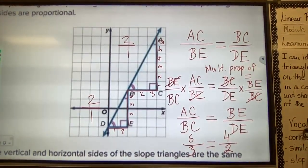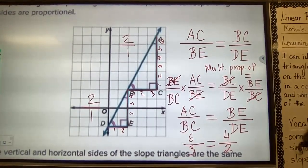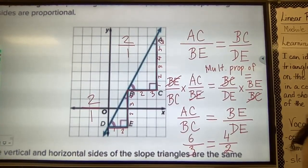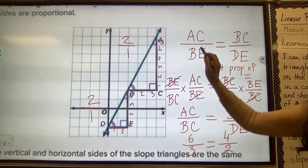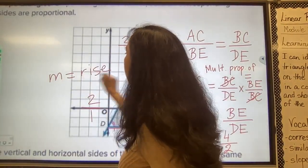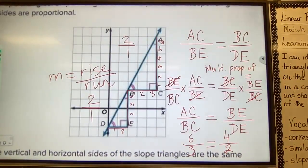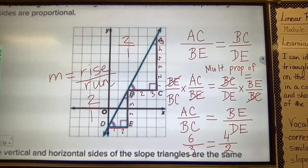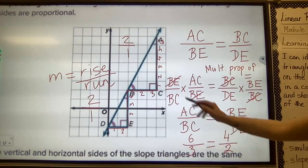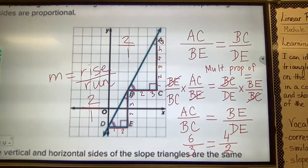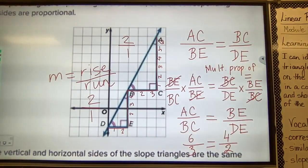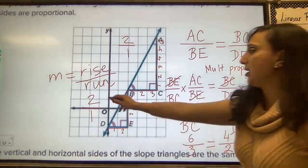The ratio of the rise to the run of each slope triangle is the same as the slope of the line. Slope equals rise over run. Using triangle ABC, the slope is 6 over 3, which is 2 over 1. Using triangle BDE, the slope is 4 over 2, which is also 2 over 1 — so the slope is the same.